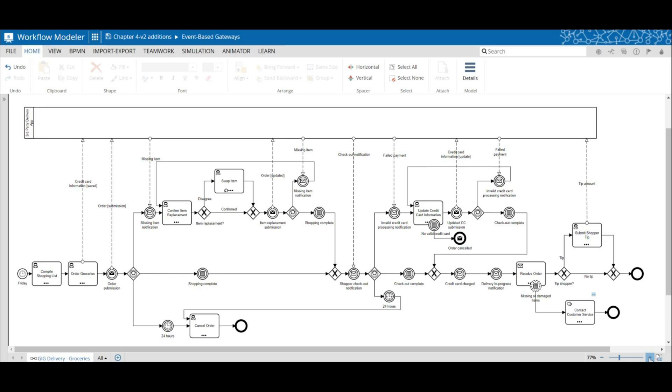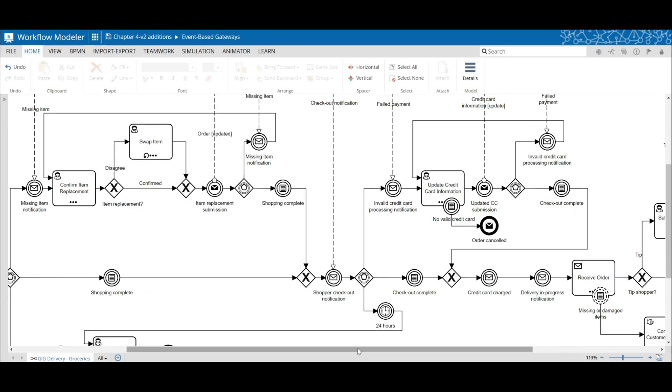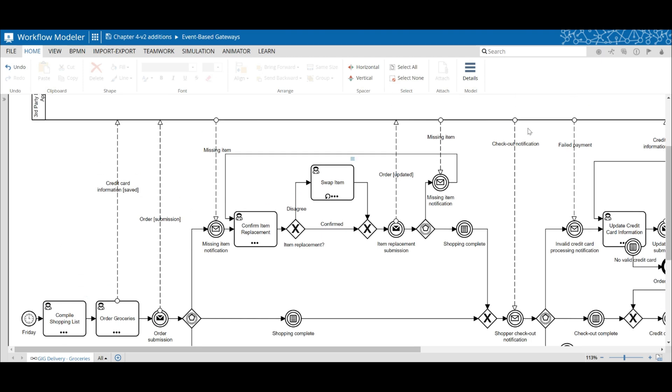Since this is a larger model, let's zoom in a bit and I'm going to walk through the model using Trisotec's process animation feature.